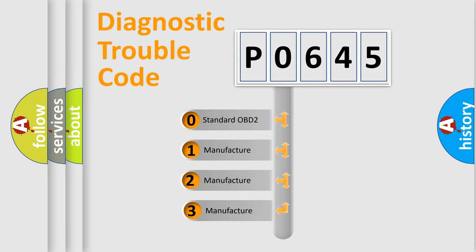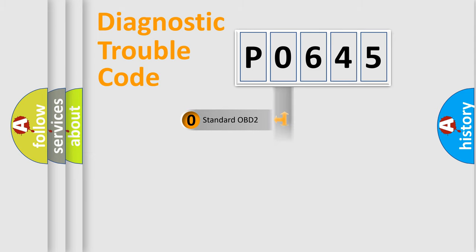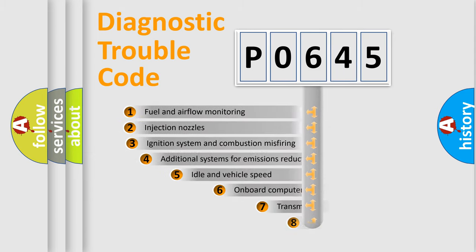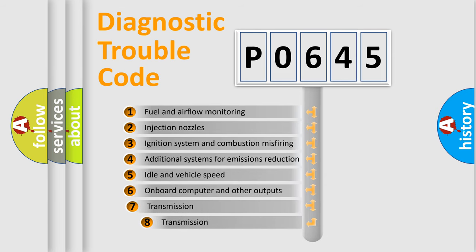If the second character is expressed as zero, it is a standardized error. In the case of numbers 1, 2, 3, it is a manufacturer-specific error. The third character specifies a subset of errors.